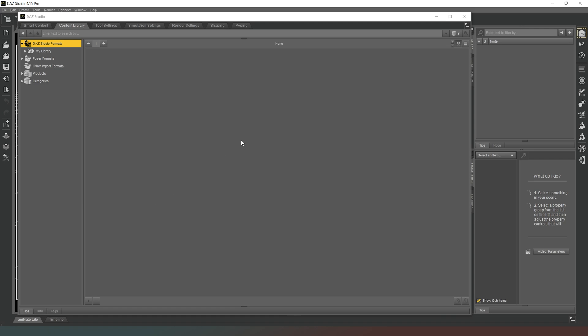When you get a product from the DAZ Studio store, you can download the zip file and install it manually into that directory. Open the zip file — inside you'll find two XML files and a folder called Contents. Copy the contents of the Contents folder into your base directory. Don't copy the Contents folder itself, and don't copy the XML files — just the contents of the Contents folder. Then it will show up in DAZ Studio.